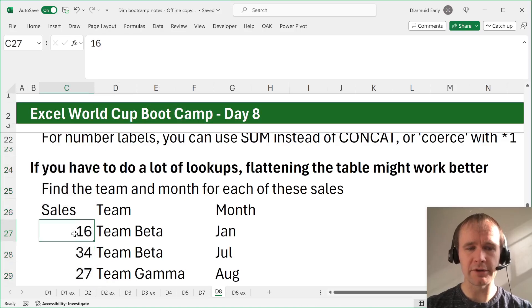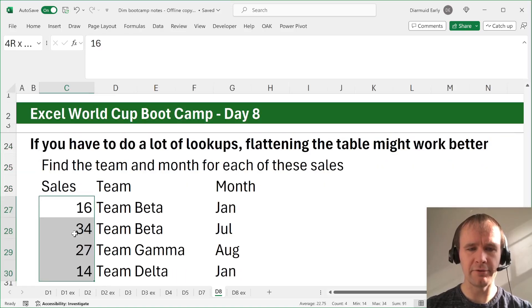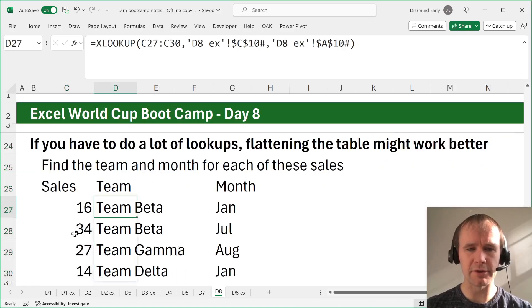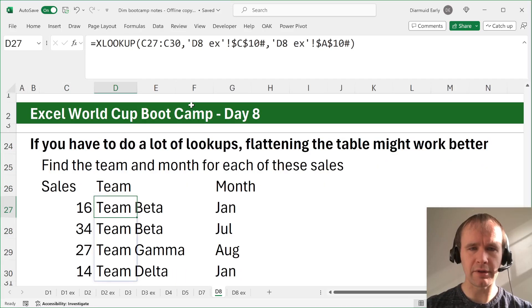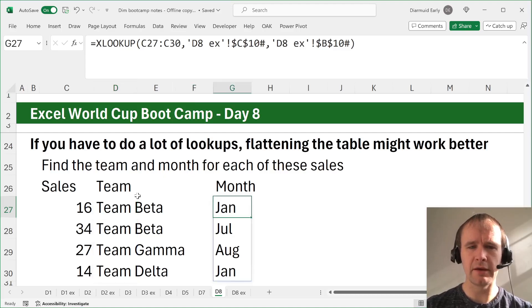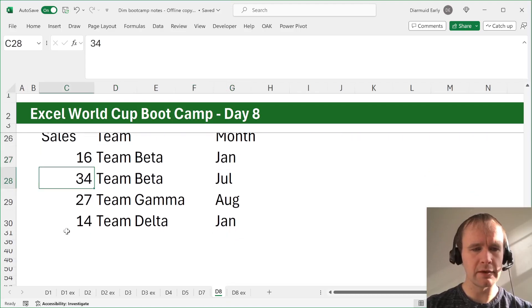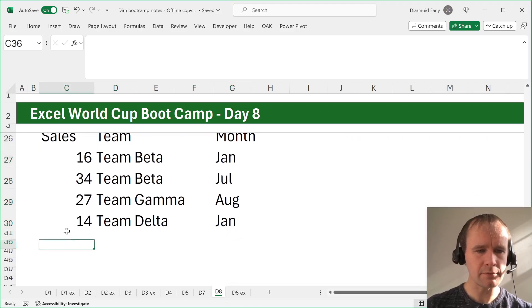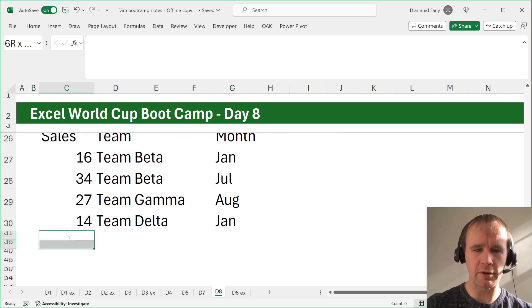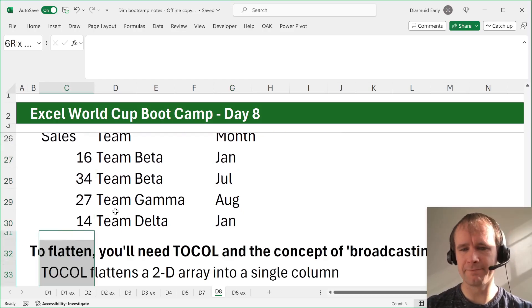So then we can just say, okay, for each of these sales numbers, we can look that up to get the team, look it up to get the month, and we're all good. So let's talk about how we flatten.